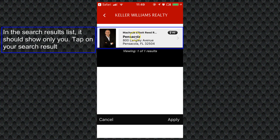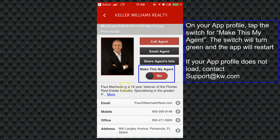You just tap on your search result and it'll show you your app profile. Over on the right there should be a switch that says 'make this my agent' and it'll be red for no by default. If your switch is not there, only KW International can fix that, so you would want to reach out to support.kw.com to have them fix that. But if that switch is there, tap on it and it'll turn green and the app will restart.